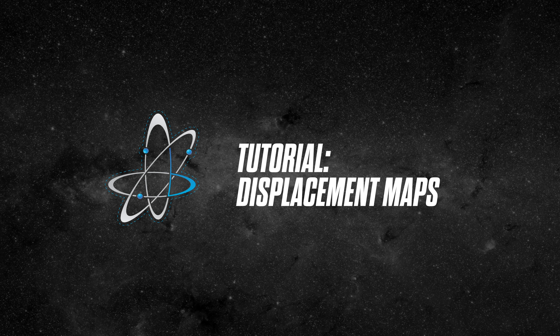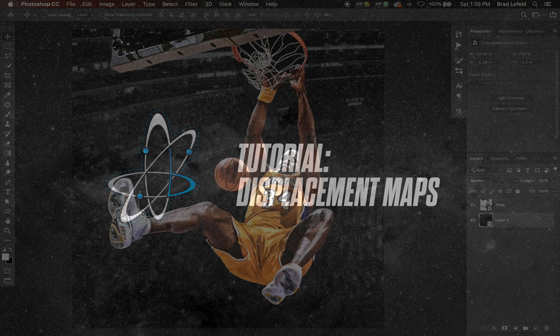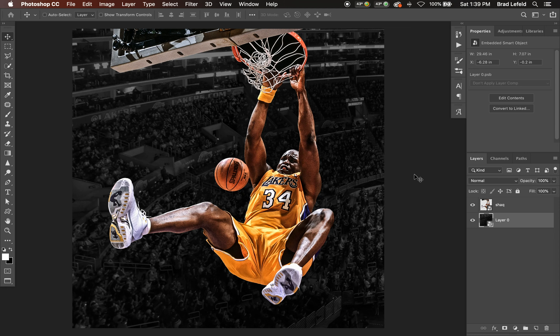Hey everyone, Bradley Jack Design here with another design tutorial — this time, displacement maps. Displacement maps are used to change the geometry of a layer to match the contour of the selected Photoshop file. They allow you to make something look like it's on fabric, wood, brick, or other textures. I mainly use displacement maps for lighting effects, glass, or ice in my designs, and to distort the layers or text beneath them.